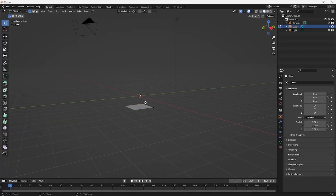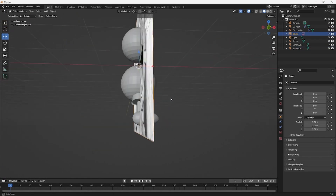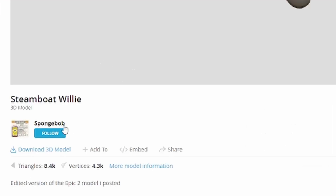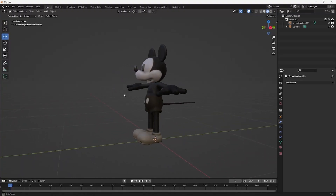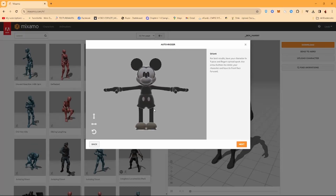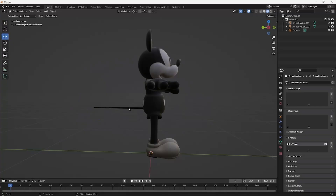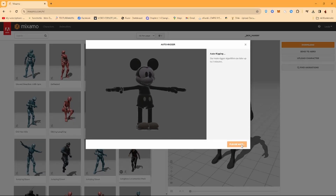First things first, we need the classic characters, so let's go to Blender and model Mickey. Never mind, let's just find a model — I found one, thanks Spongebob. Now that we have a model, we need to get it animated. We're using Mixamo, though I knew Mixamo was going to have trouble with the tail, so we'll fix that in post.